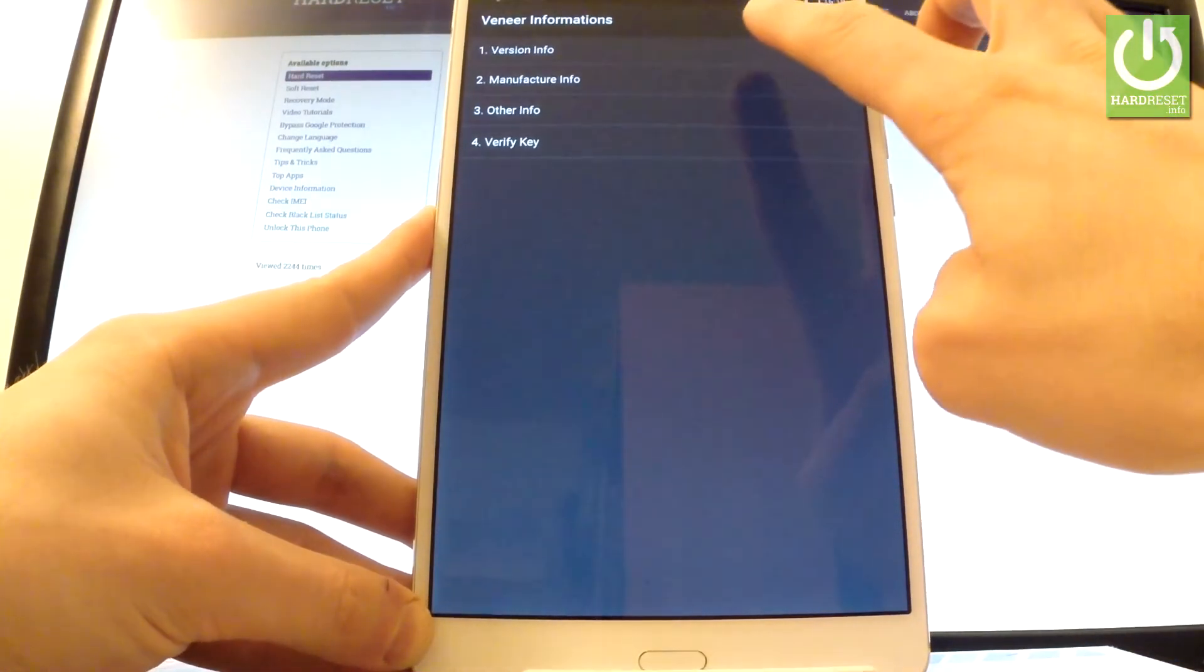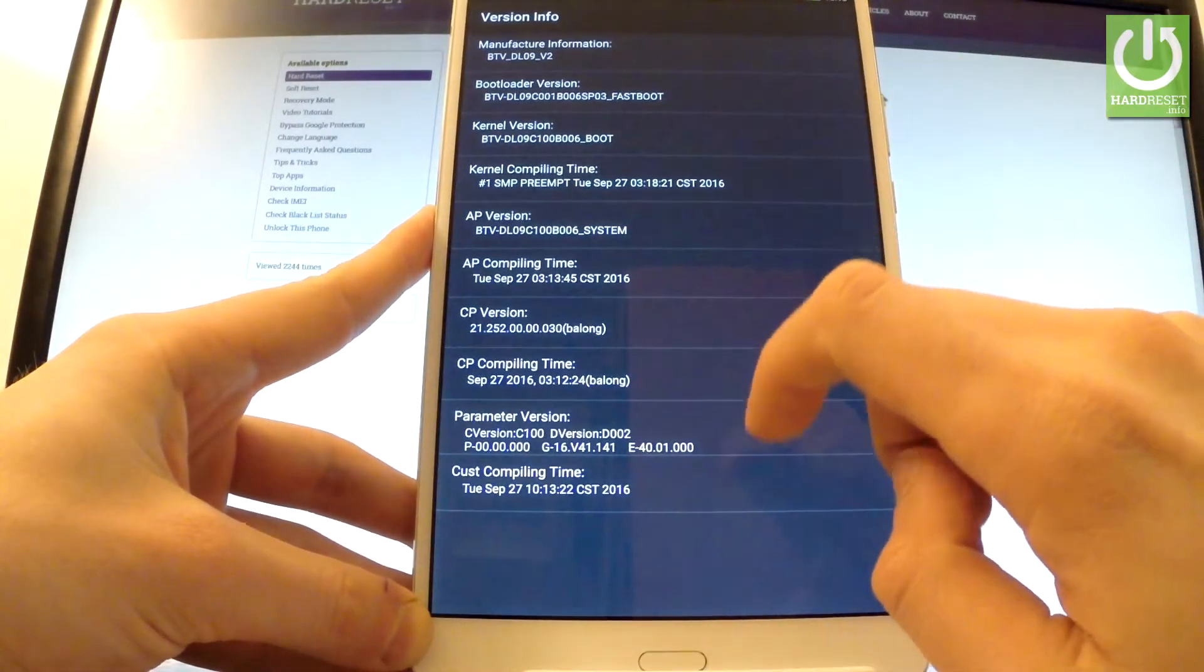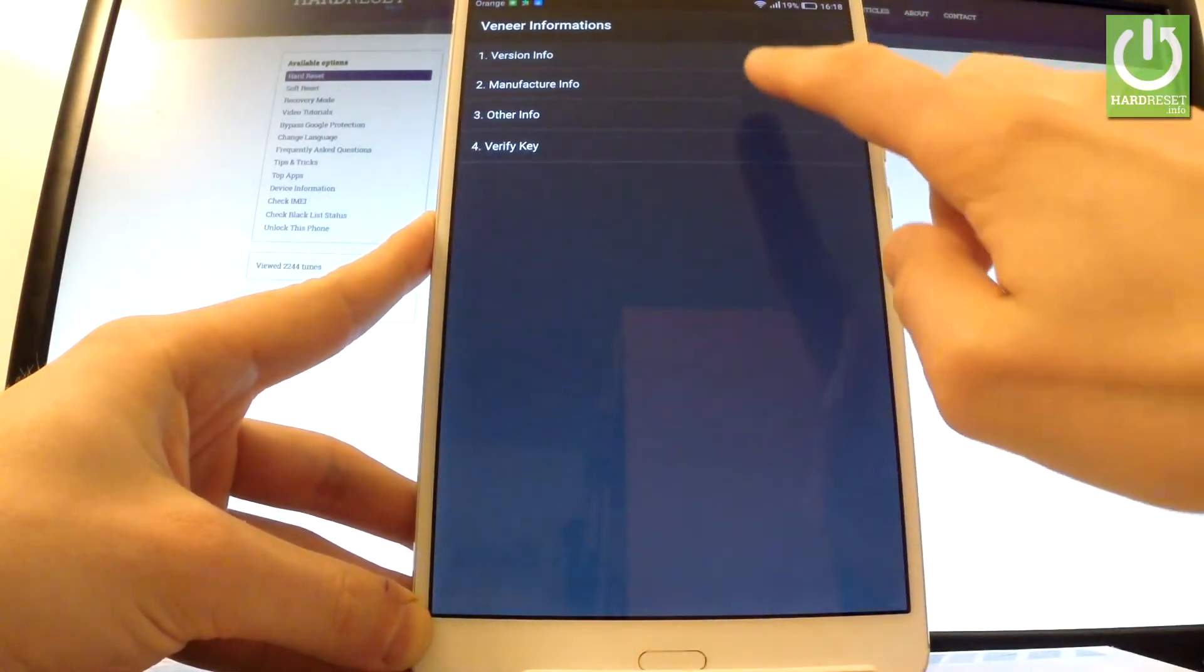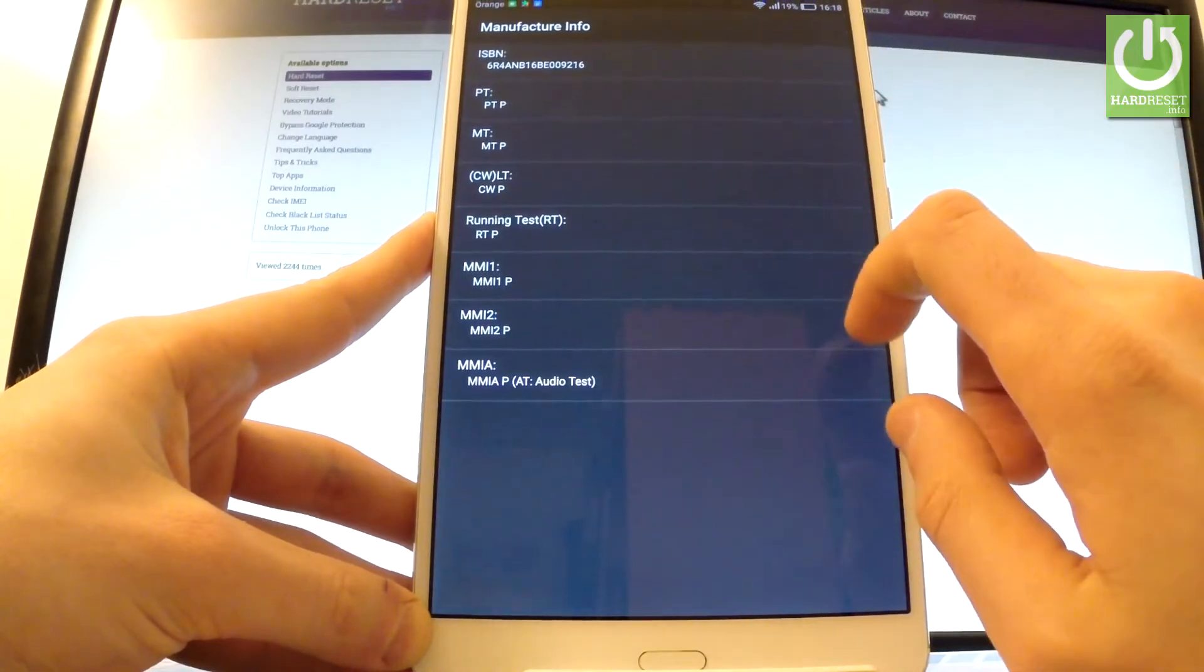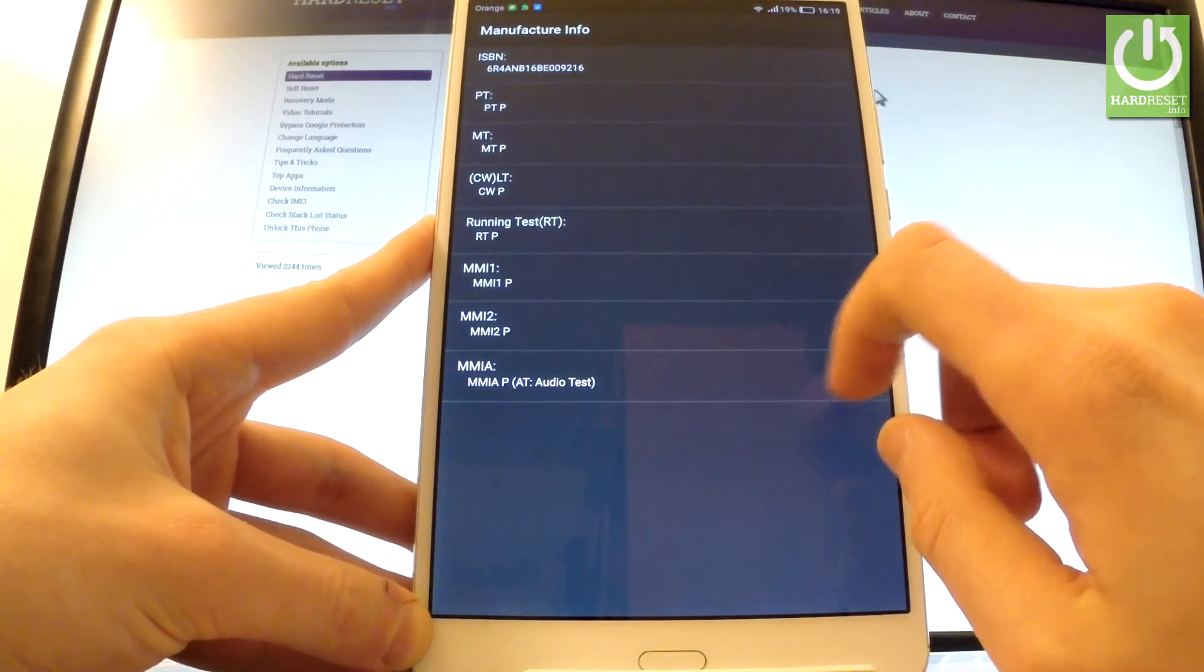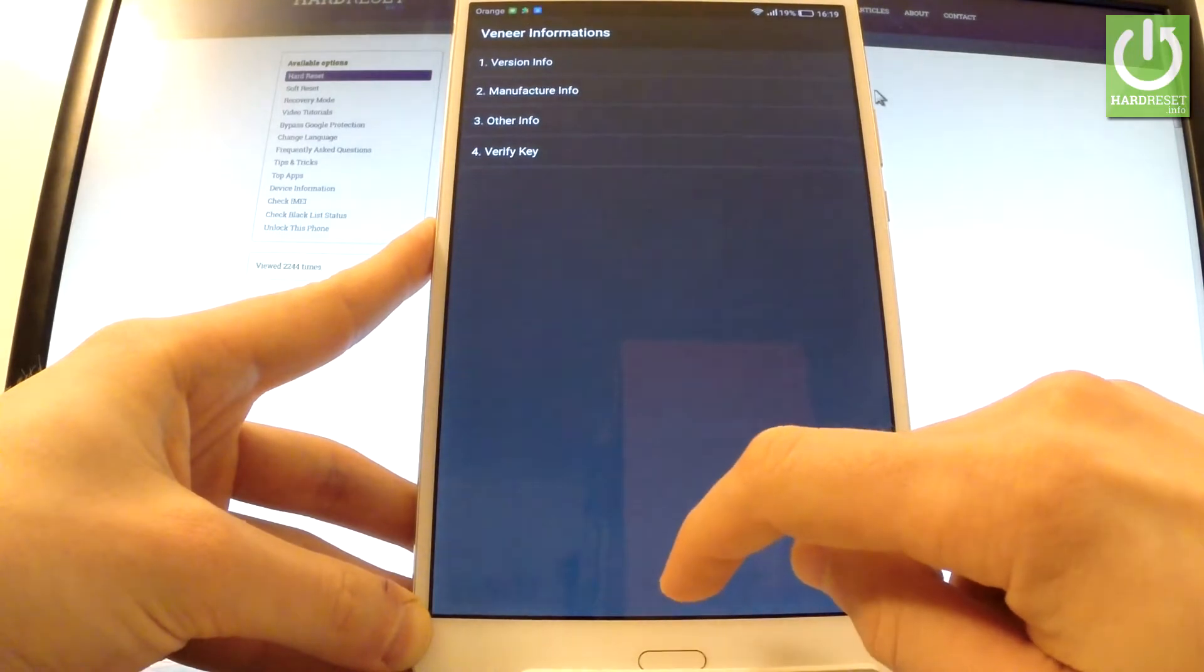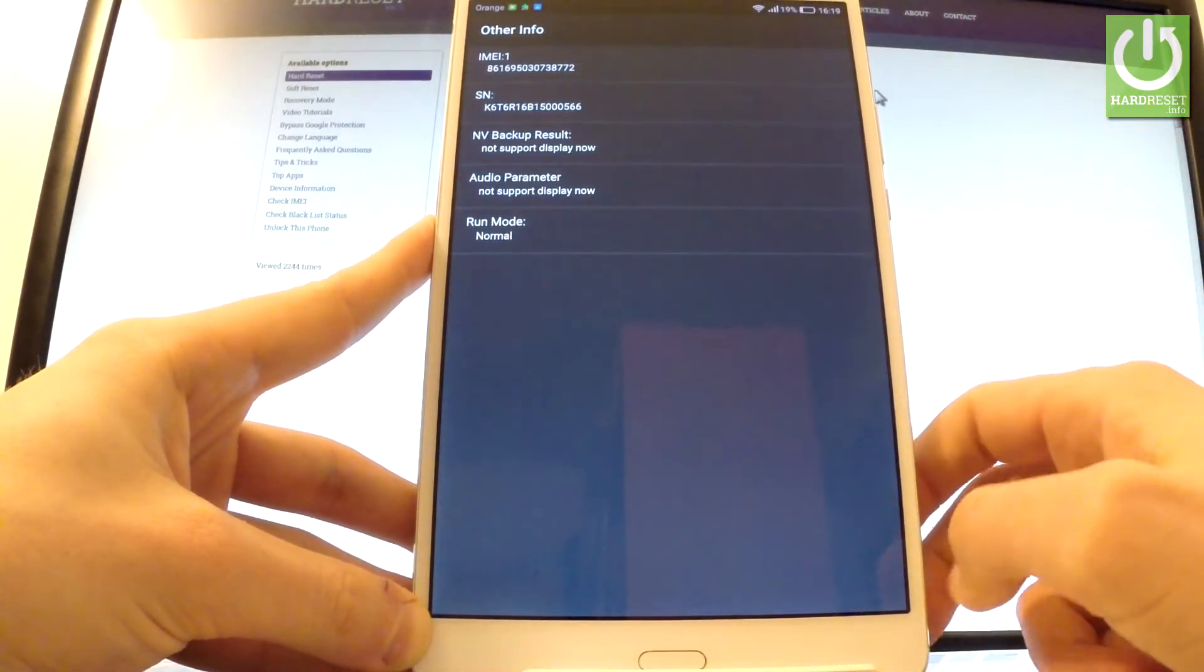You can check version info. This is my version. Let's go back. You can also select manufacture info and this is full specification about the manufacture of this device.